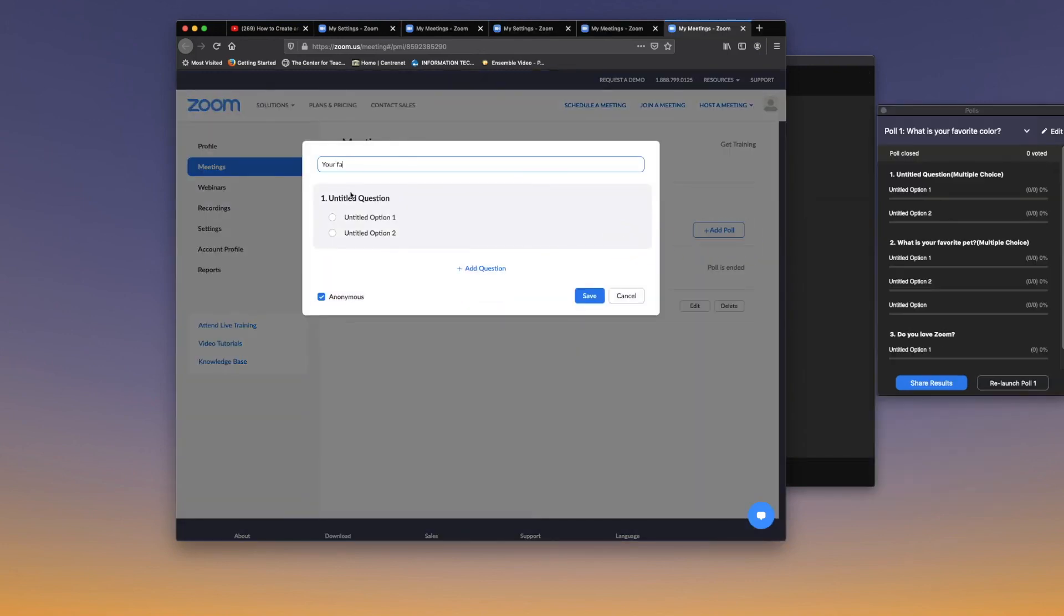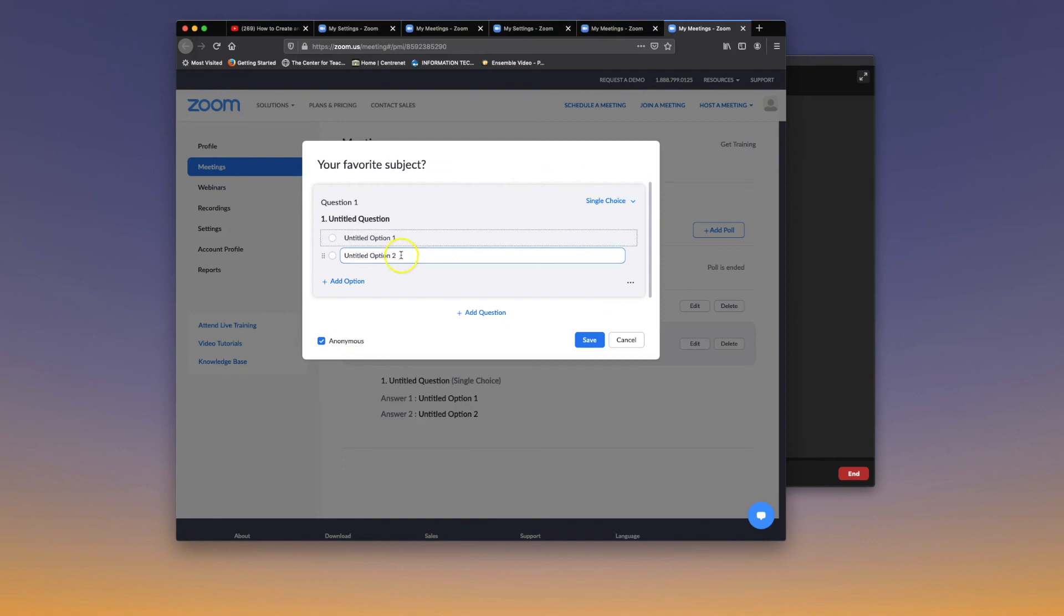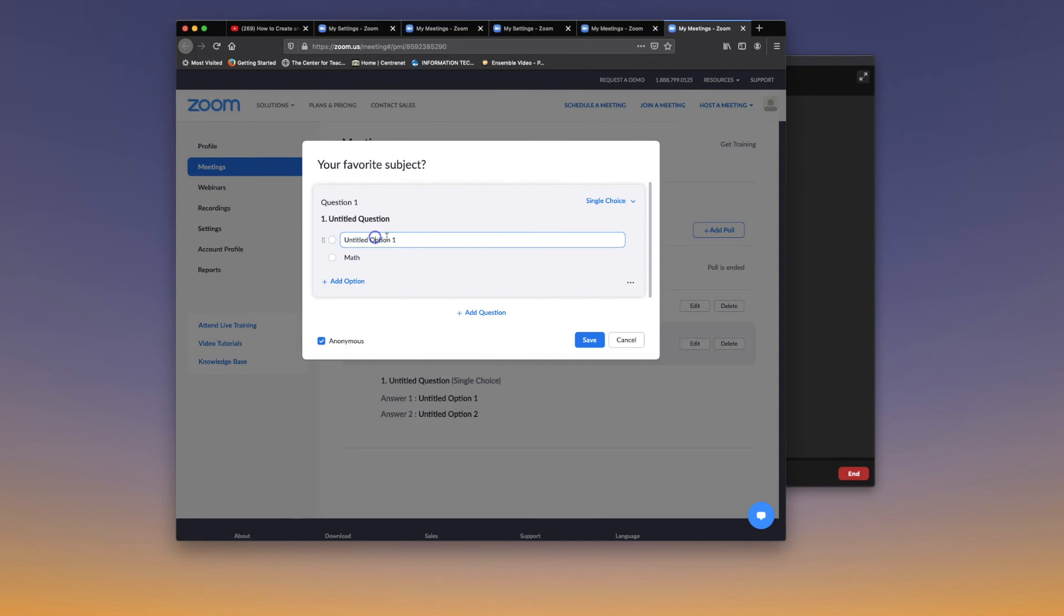In this box, you'll be able to ask your questions for the poll, and you can also fill in the answers.